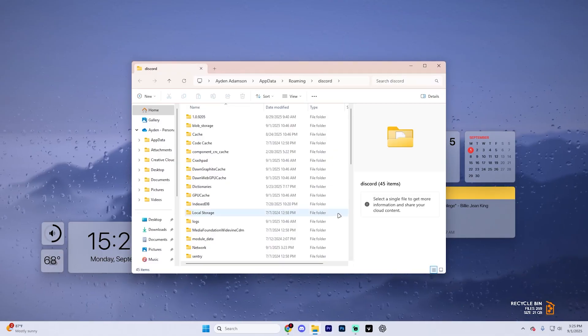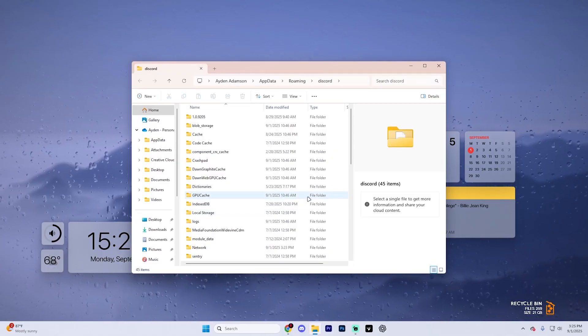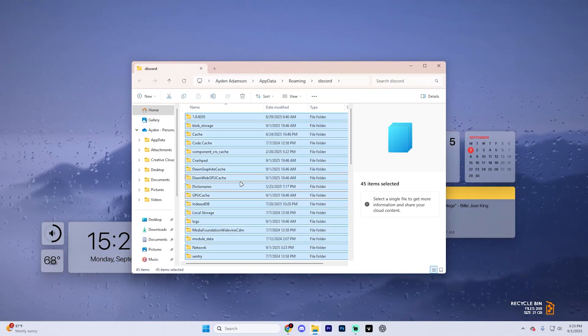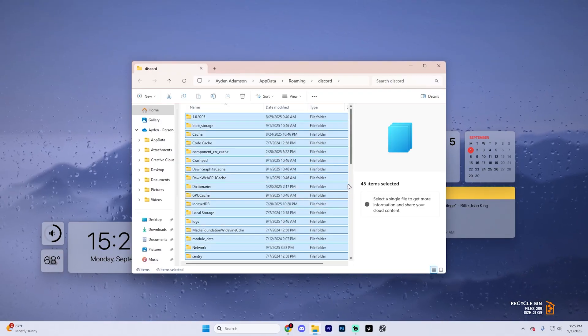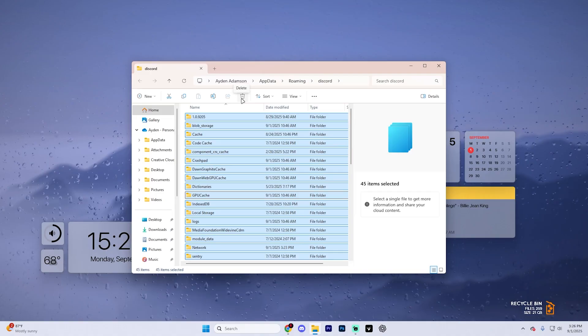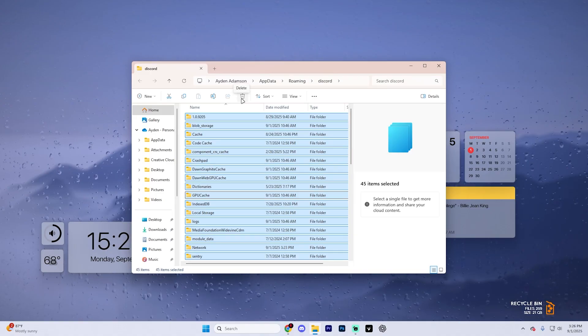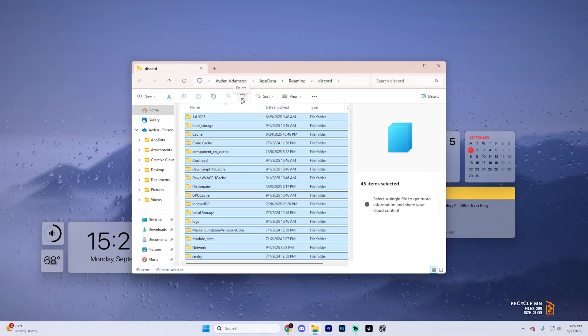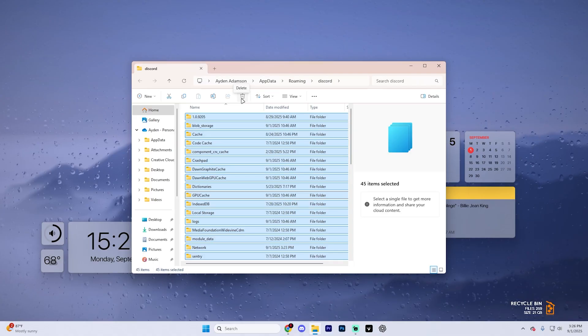From here, go ahead and hit Control A to select everything within here and then press delete. This is going to clear out any old cached files. And when you reopen Discord, it might take a few extra seconds because it's going to rebuild those files and it should load you in.